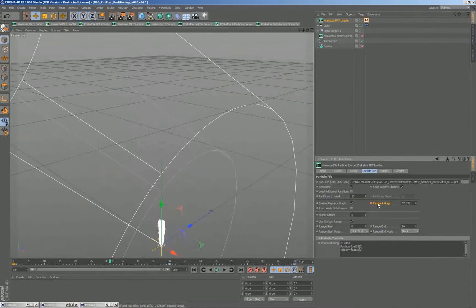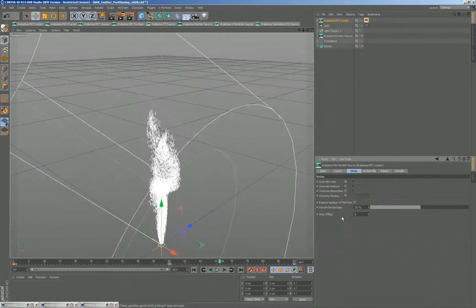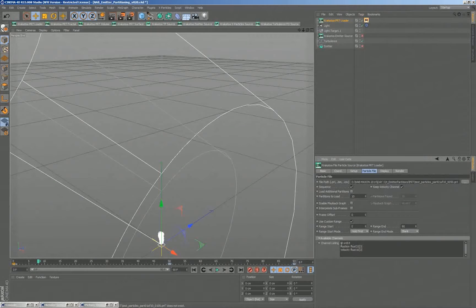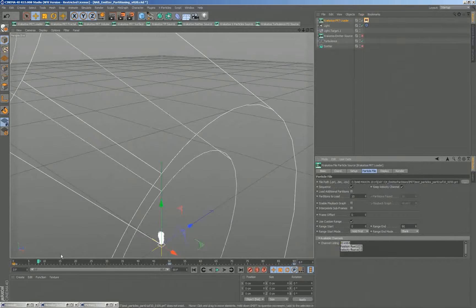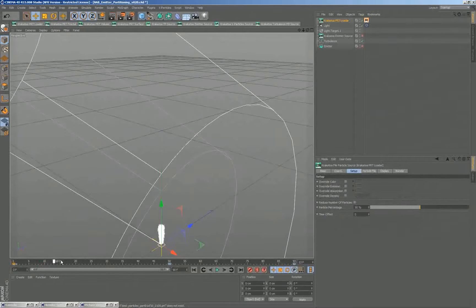I'll disable the playback graph now so it plays exactly as before. I want to show what the time offset does on the setup. Currently each particle has been loaded with a position channel, an ID channel, a velocity channel, and that's everything. The color is white because there's no color channel. We are loading the position, drawing the velocity, and motion blurring along the velocity.